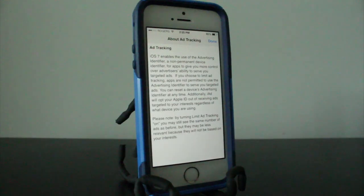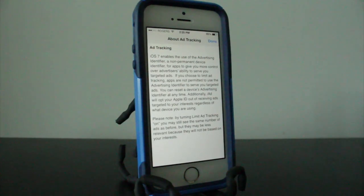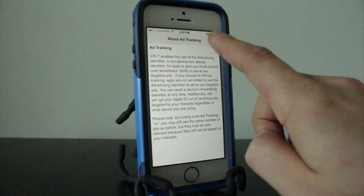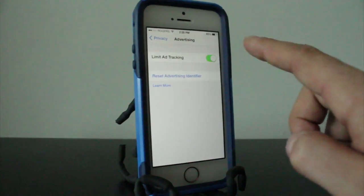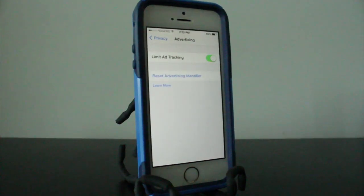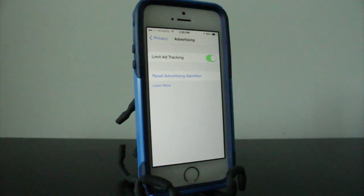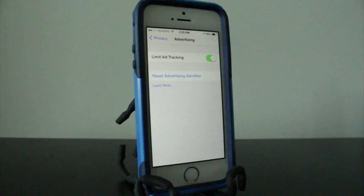It says, please note by turning Limit Ad Tracking on, you may still see the same number of ads as before, but they may be less relevant because they will not be based on your interest. So that right there should tell you that there is something. If you have this off, it'll be tracking something that you're doing to grab what interests you or what you're doing on your phone and sort of send you advertisements that are basically targeted to what you do. So because it's doing that and it's somehow tracking something, you want to turn this on. That way it limits it. You don't care if the ads come out as a phone or if they come out as Kleenex boxes, because really most of us don't click these ads.